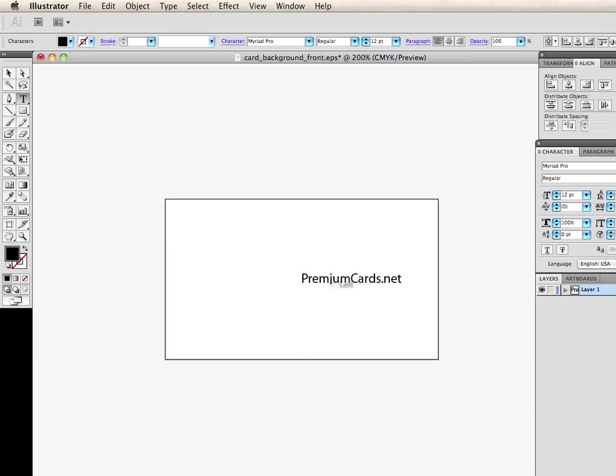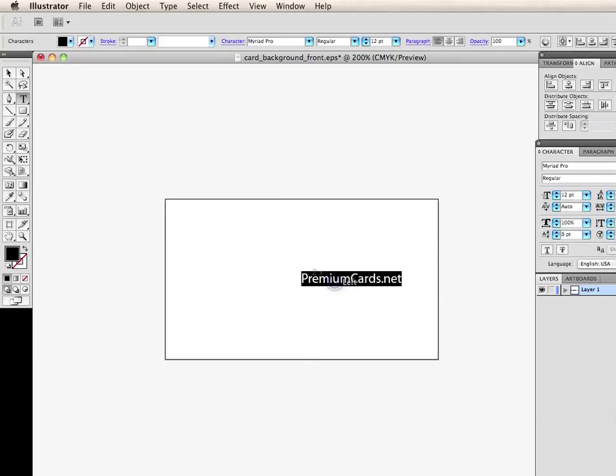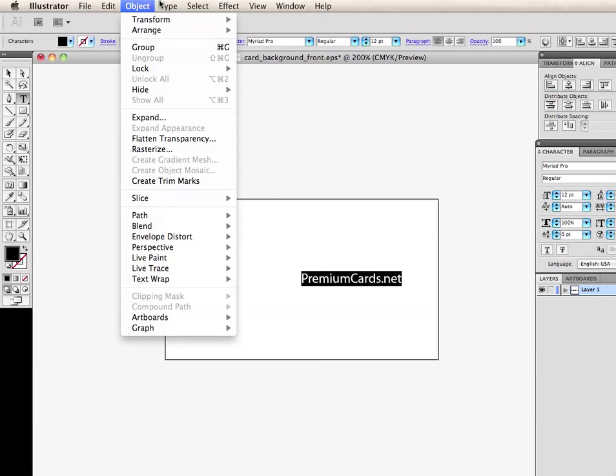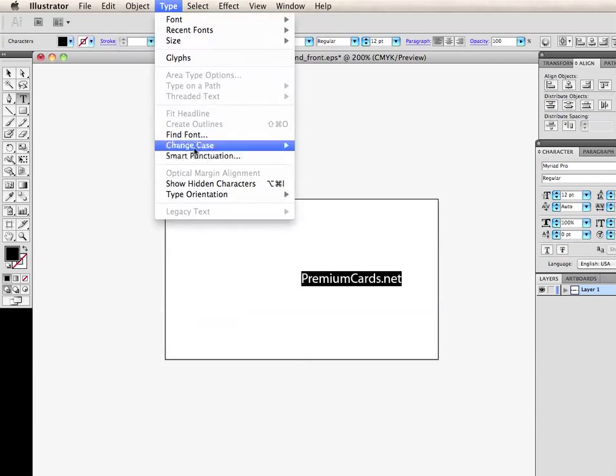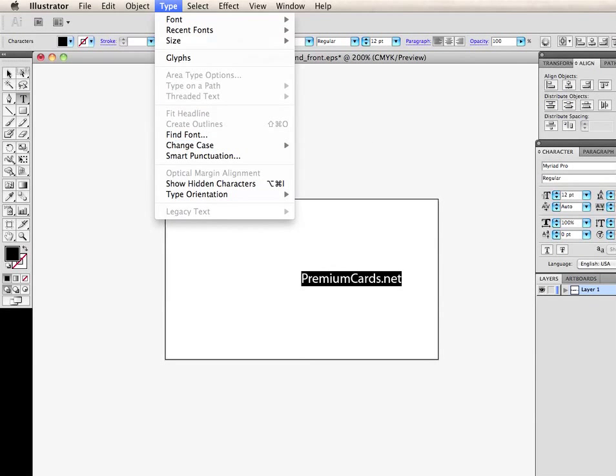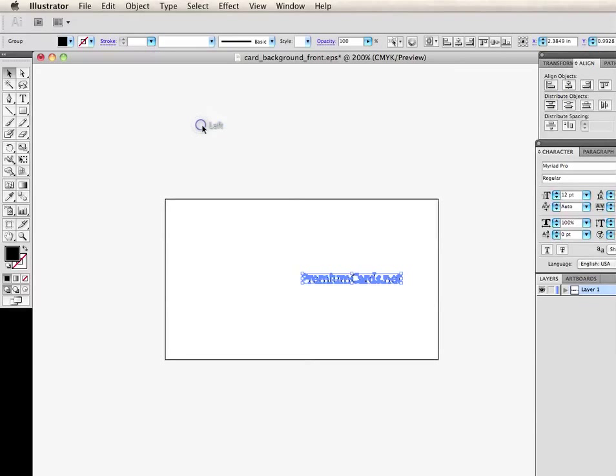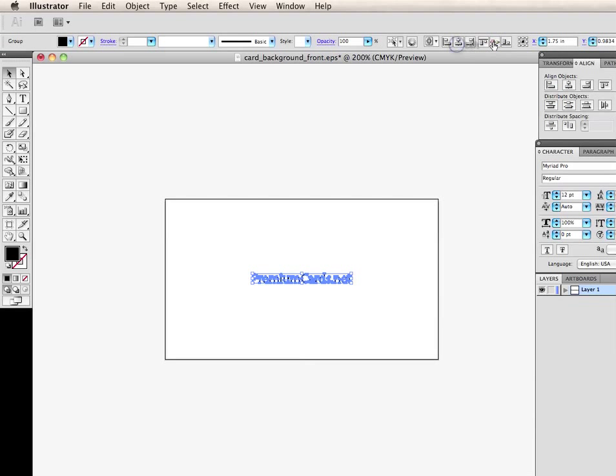So this is just the font. As you can tell, I can still manipulate it and change it to whatever I want. But what I want to do is I'm going to change the font to our logo. Real simple. Type. Create outlines. Now I'm going to center it to the stage.